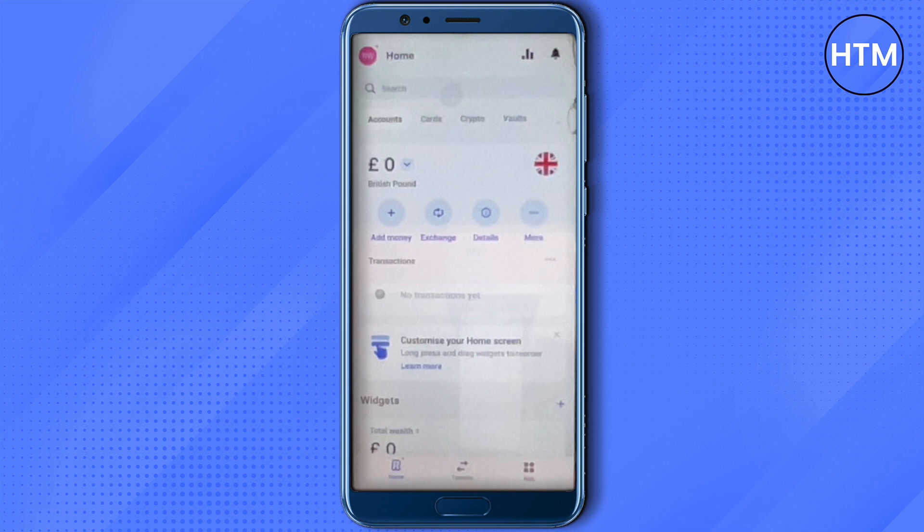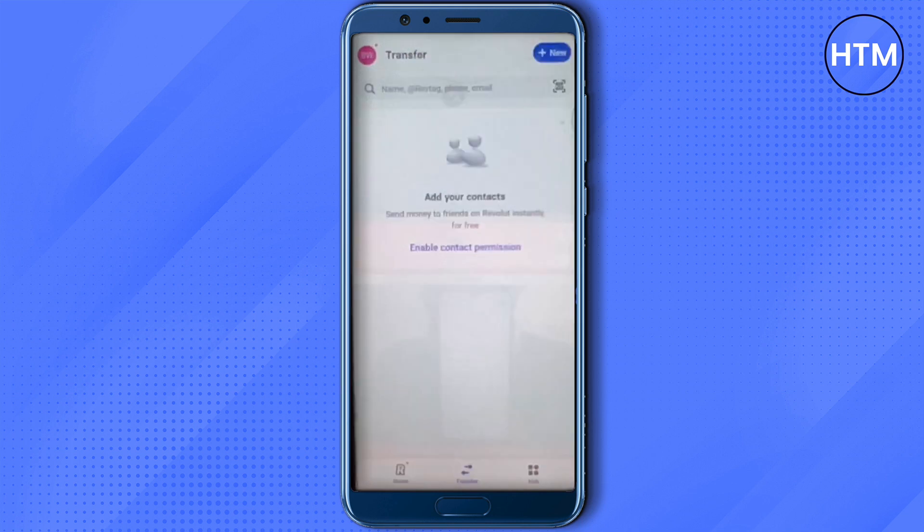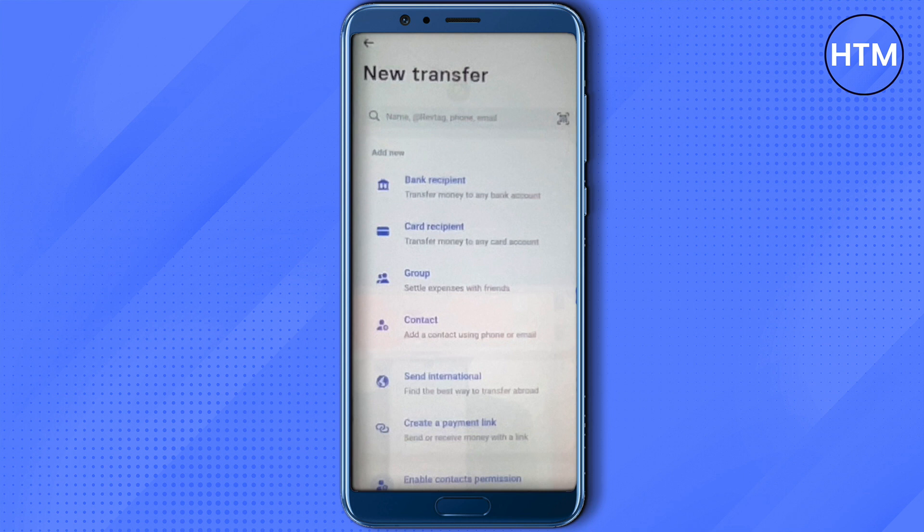Click on the transfer option and then click on the plus button at the top right-hand side corner. After that, you need to select the option of bank recipient.